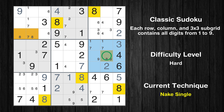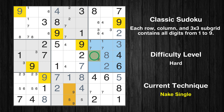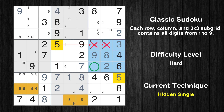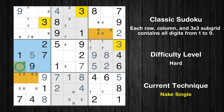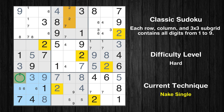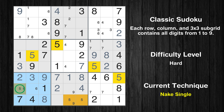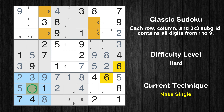Only one position left in the sixth box where value 8 can be placed. Only one position left in the sixth box where value 9 can be placed. In the sixth block, the number 5 can be directly placed. In the fourth block, the number 5 can be directly placed. Only one position left in the fourth box where value 3 can be placed. Only one position left in the seventh box where value 3 can be placed. Only one position left in the seventh box where value 2 can be placed. Only one position left in the seventh box where value 5 can be placed. Only one position left in the seventh box where value 6 can be placed.